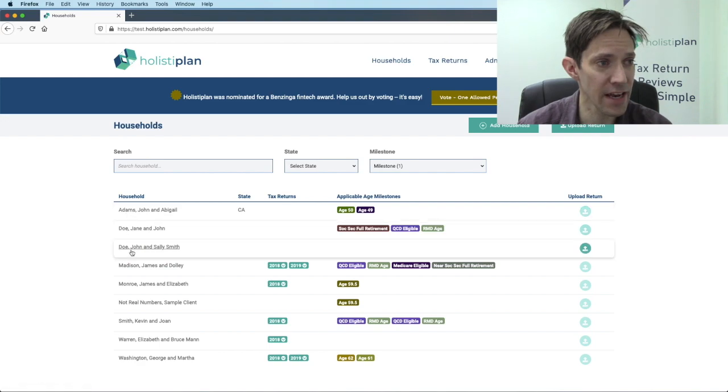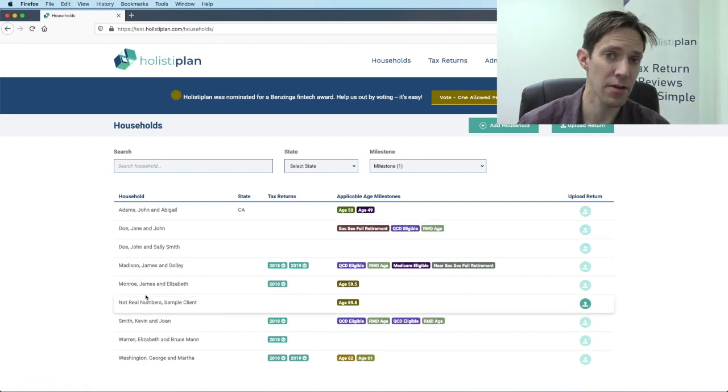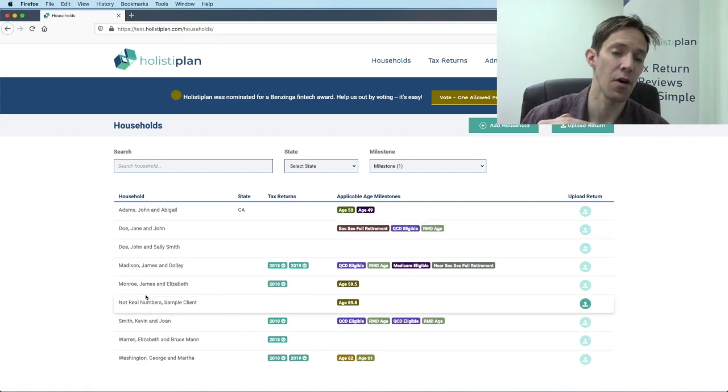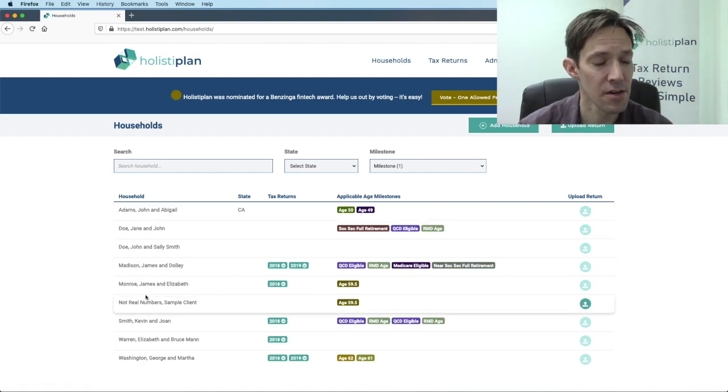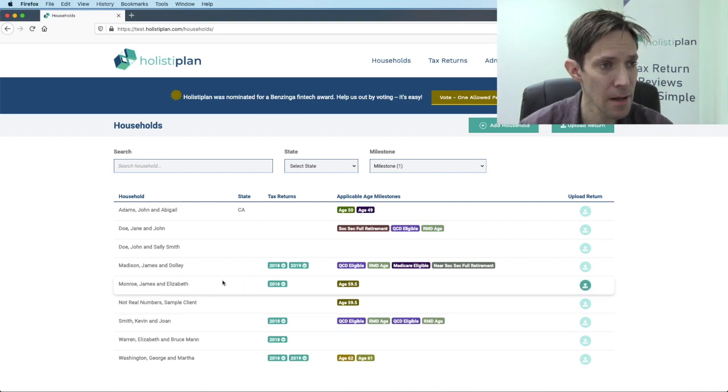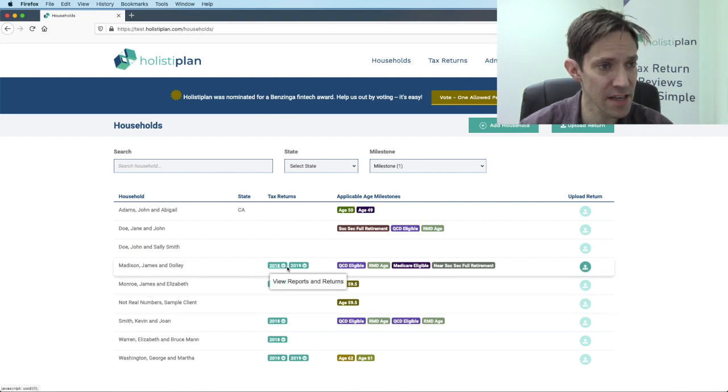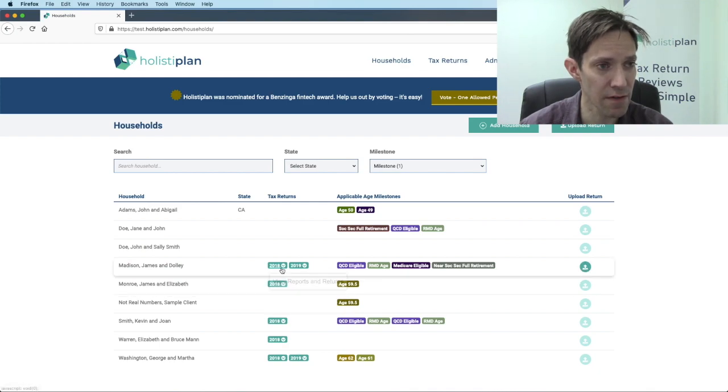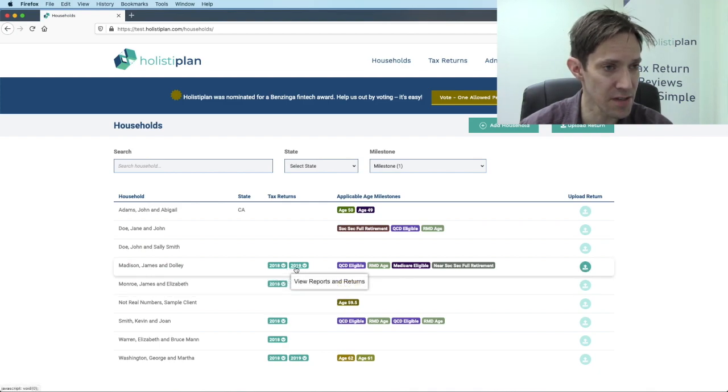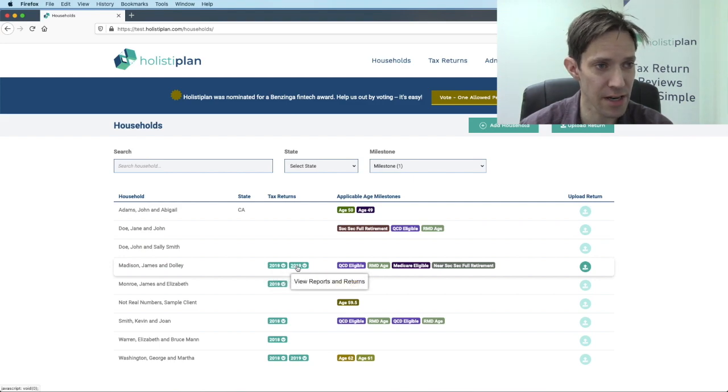Now you'll notice that it is organized by household rather than a listing of all of the tax returns that you've done. Within a given household, you can see which tax returns you have uploaded. So for this person, James Madison, we've uploaded 2018 and 2019 returns.